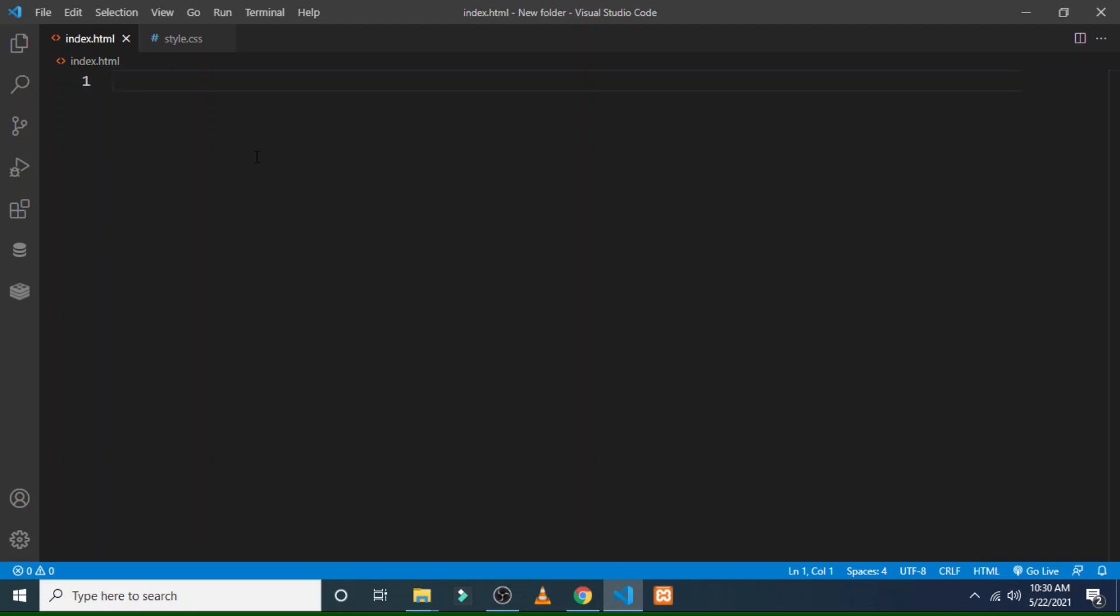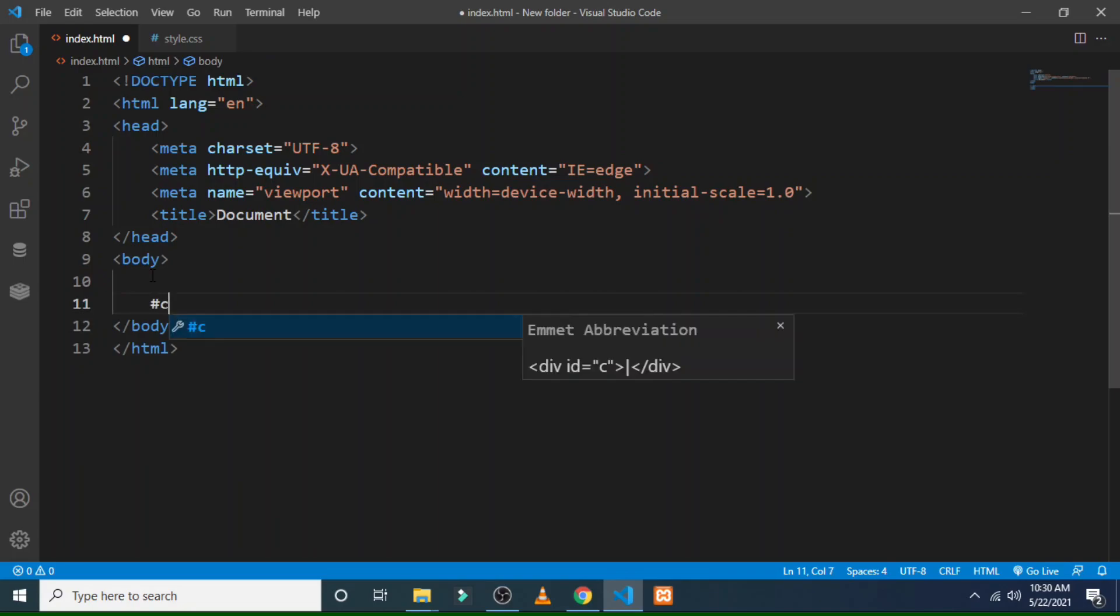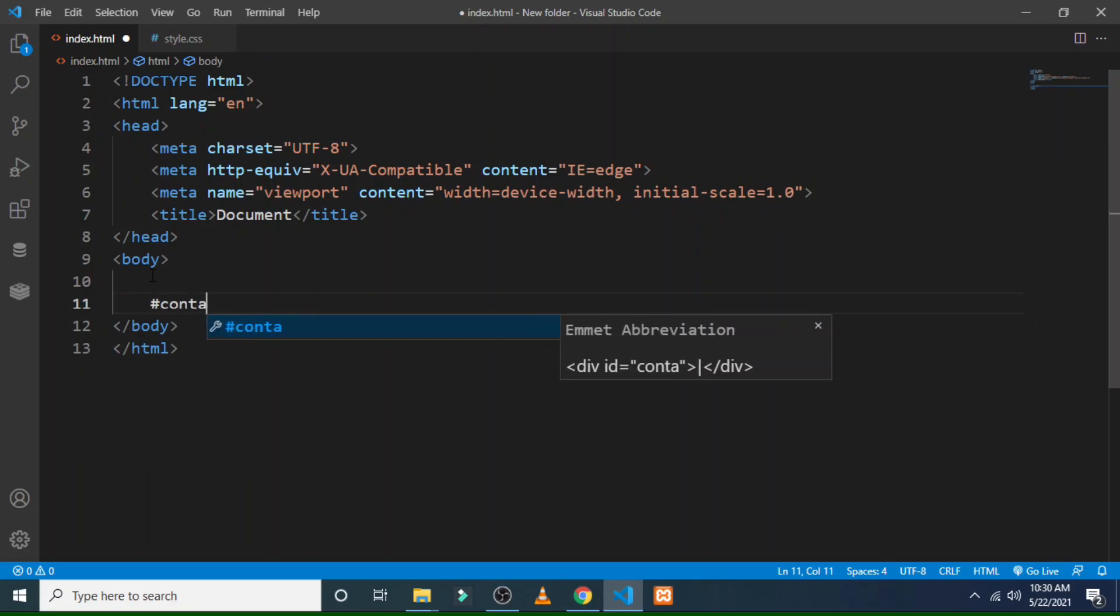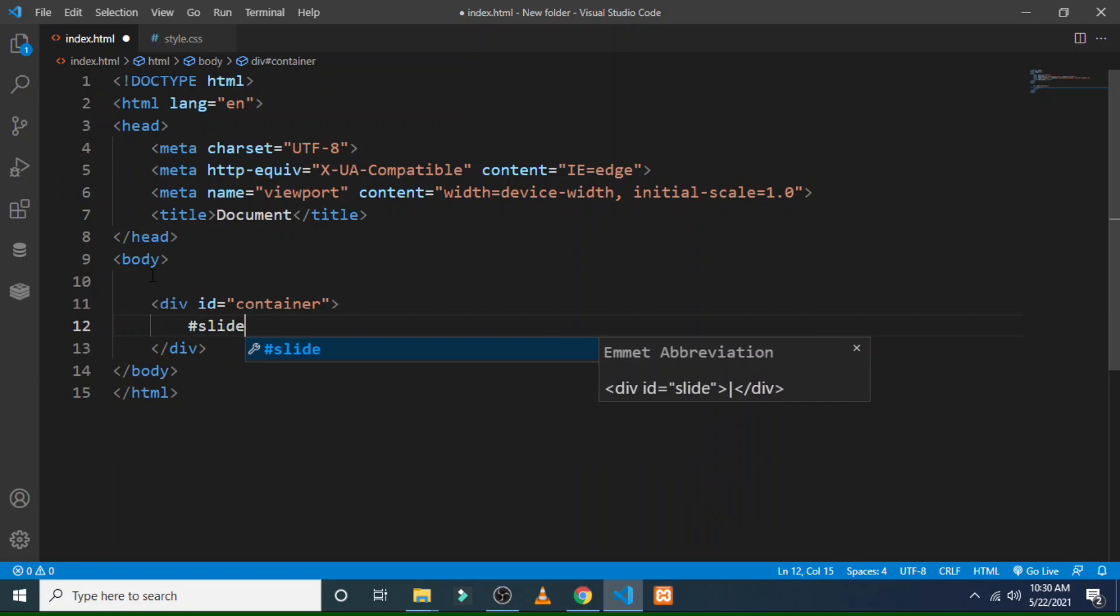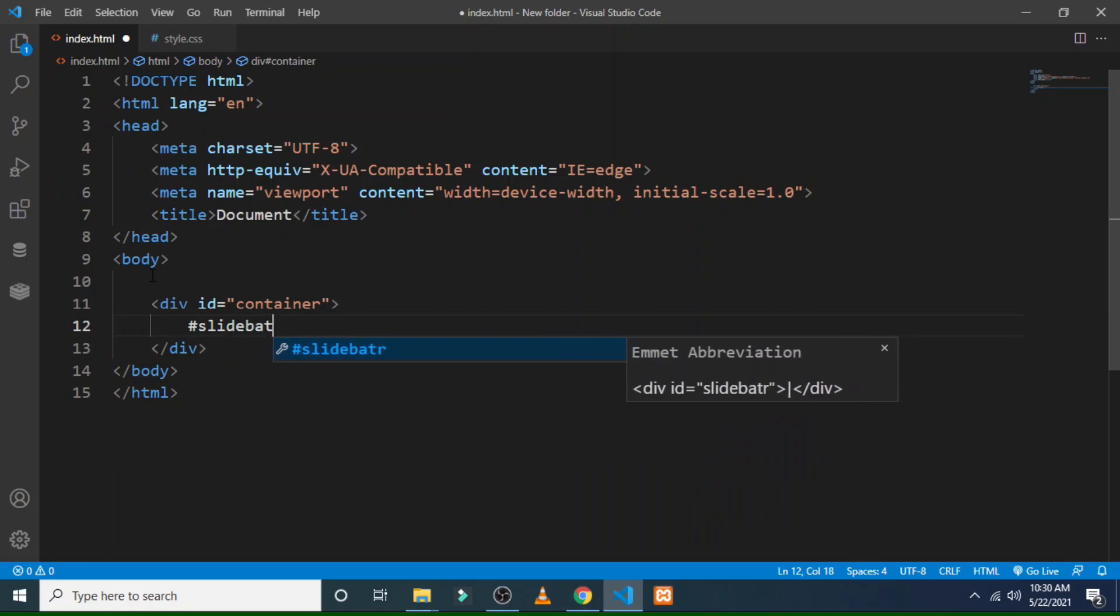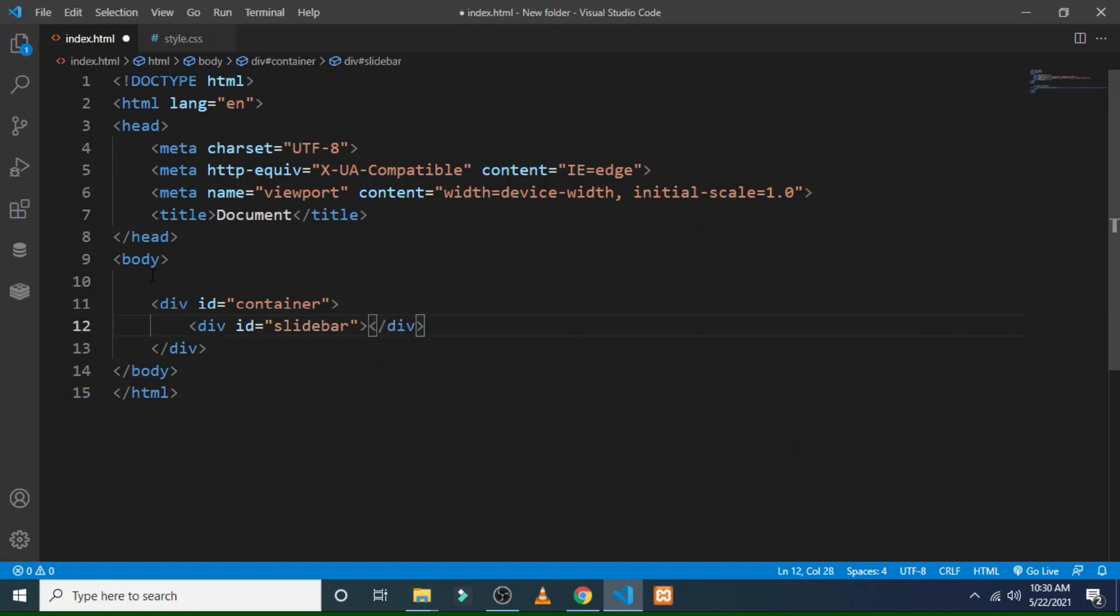You have to create a div with the ID container, and then you have to create a div of ID slidebar. And here you have to paste all the four images that you have selected for your image slider.